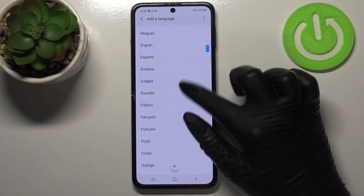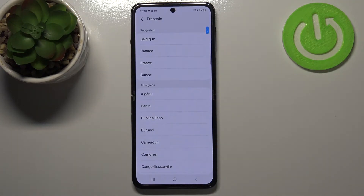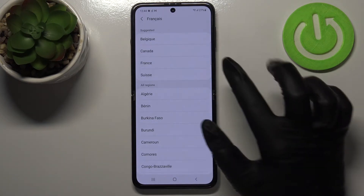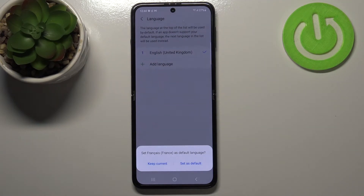All you have to do is simply tap on the language you would like to use. Sometimes you'll also be able to pick the region, so tap on it. Your device will then ask you if you want to set the new language as the default one or if you want to keep the current one.